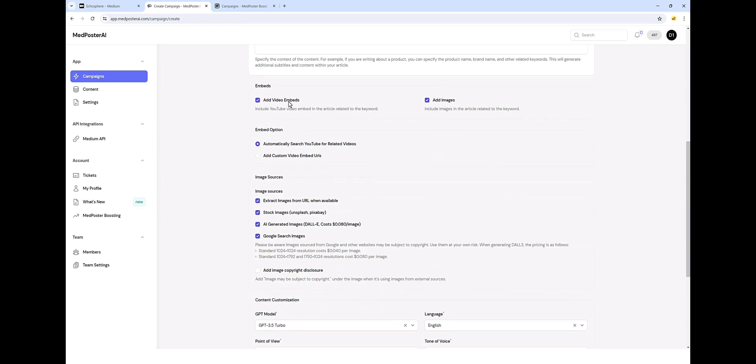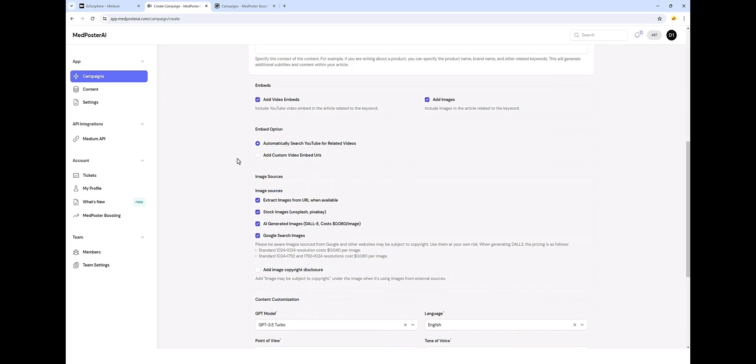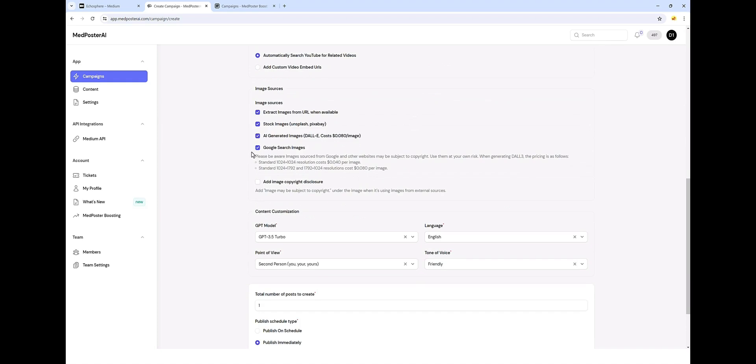I want it to embed some videos for us. I'm also going to have it automatically search for YouTube videos. I want it to add a few images just to be safe. I'm going to uncheck Google stock and extracting from URLs. And we're just going to let it make some images for us from AI.